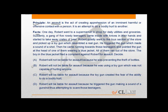Most students have answered B as the correct option — that Robert will not be liable for assault because he was using a toy gun which was not capable of hurting anyone. However, B is not the correct option, because the principle clearly defines assault as an act of creating apprehension of an imminent harmful or offensive contact with a person.